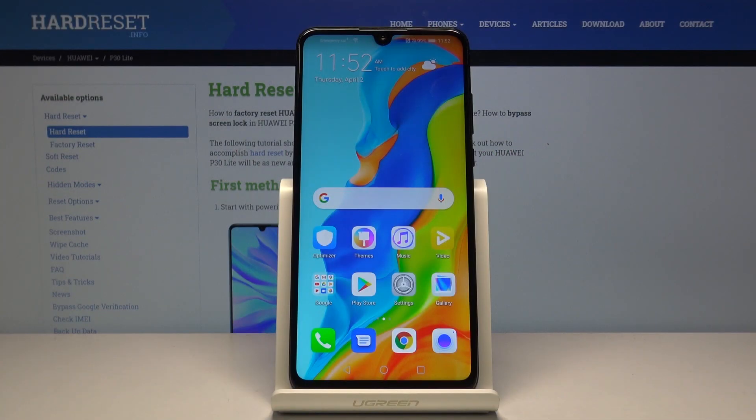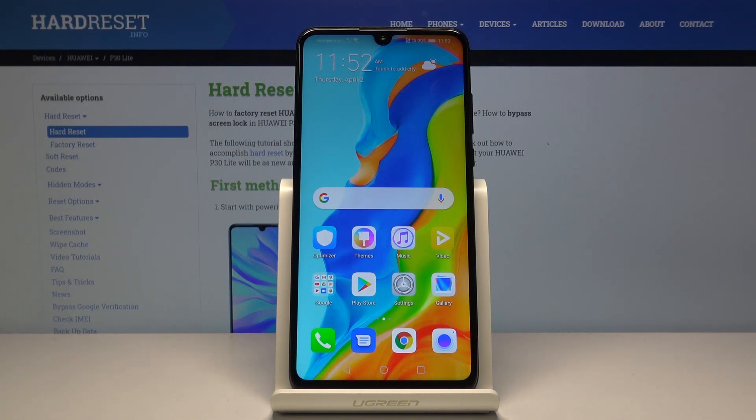Welcome. In this video on a Huawei P30 Lite, I'll show you how to copy contacts from your SIM card to the device.